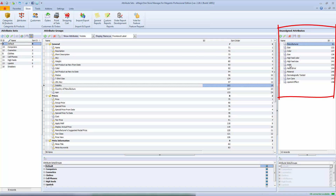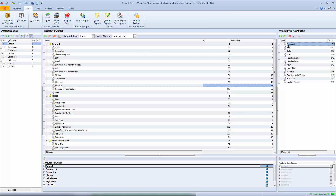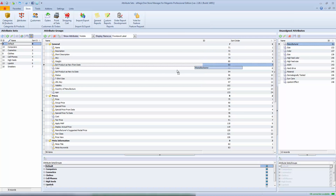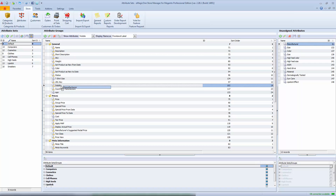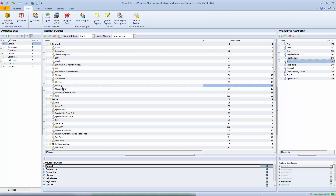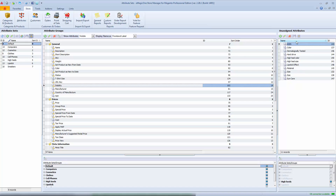To the right, you can see attributes that are not assigned to any attribute set. If you need to link any attribute to an attribute set, just drag and drop it to the appropriate group or specific attribute set like this. You can also sort unassigned attributes by name with a single mouse click. This is very helpful if you have multiple attributes that need to be added to various attribute sets. From this page you can easily add, edit and delete attributes, attribute groups and attribute sets.